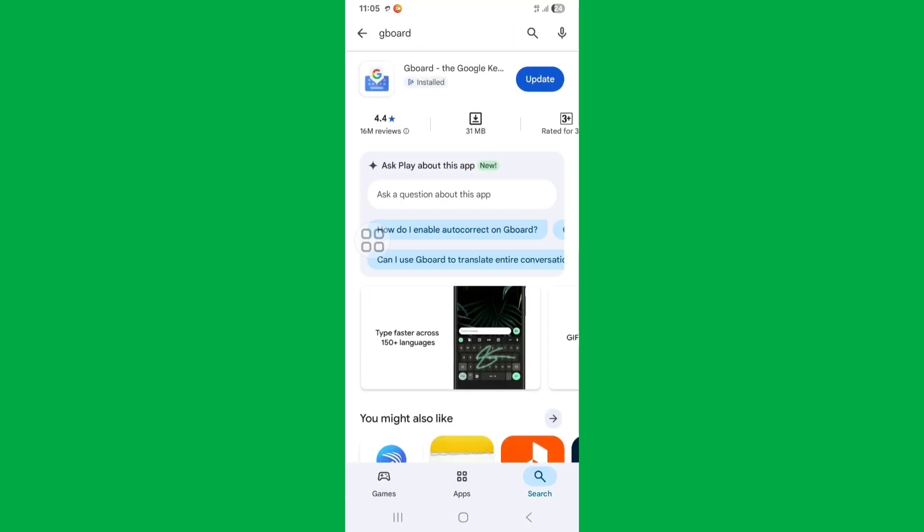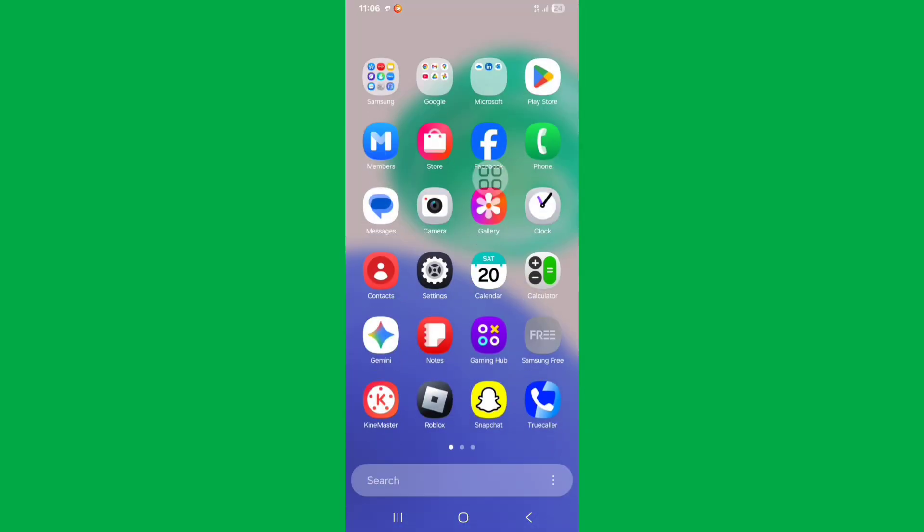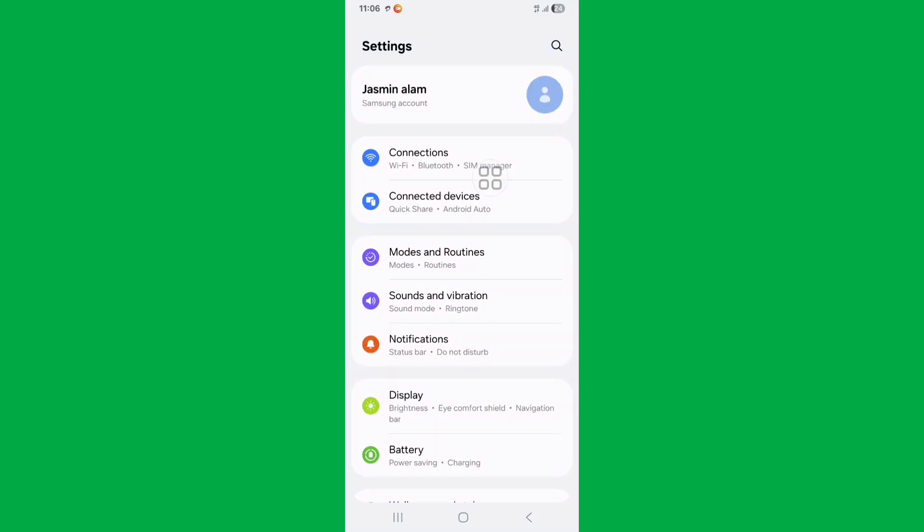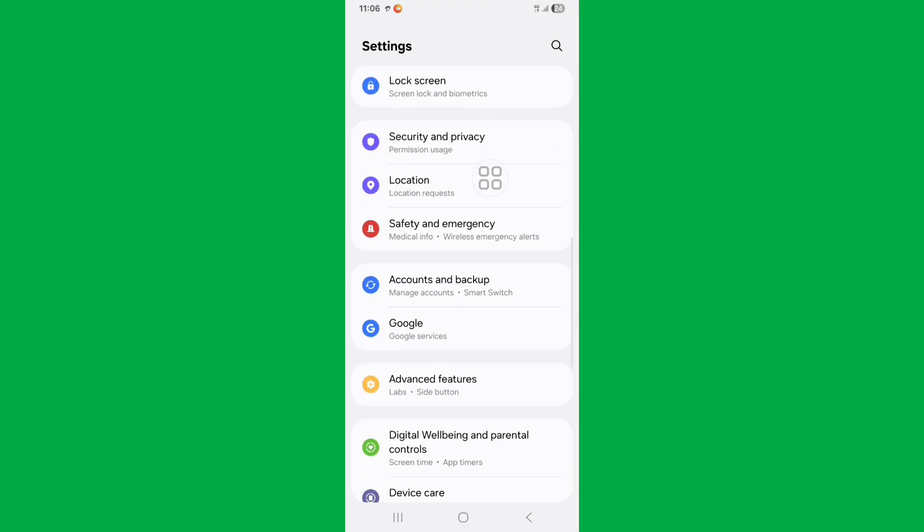From here, update your Gboard if available. Now go to settings and scroll down.